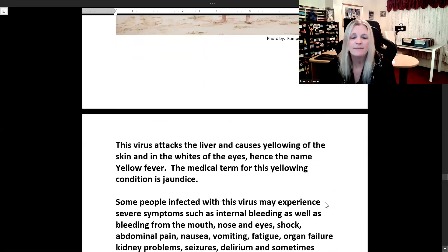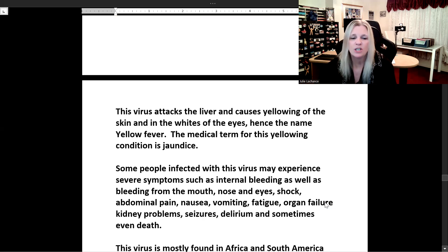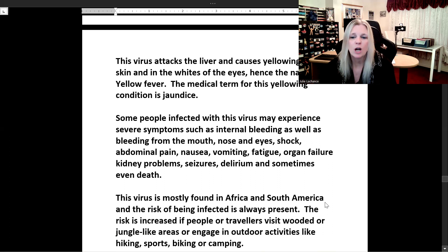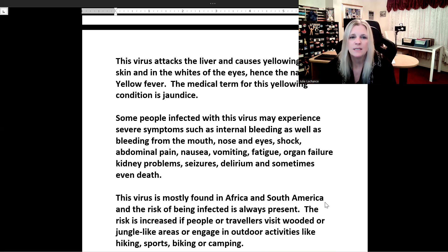This virus attacks the liver and causes yellowing of the skin and the whites of the eyes — hence the name yellow fever. The medical term for this yellowing condition is jaundice. Some people infected may experience severe symptoms such as internal bleeding, bleeding from the mouth, nose, and eyes, shock, abdominal pain, nausea, vomiting, fatigue, organ failure, kidney problems, seizures, delirium, and sometimes even death.